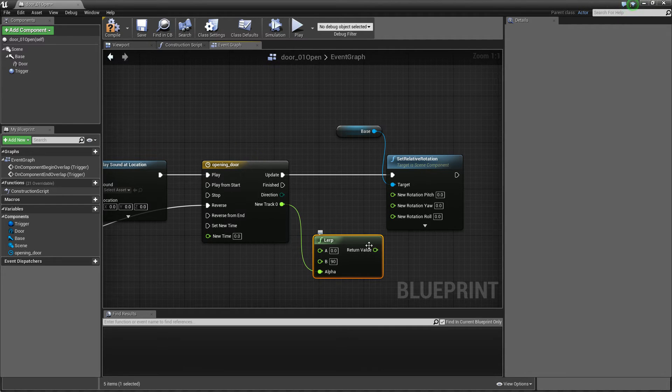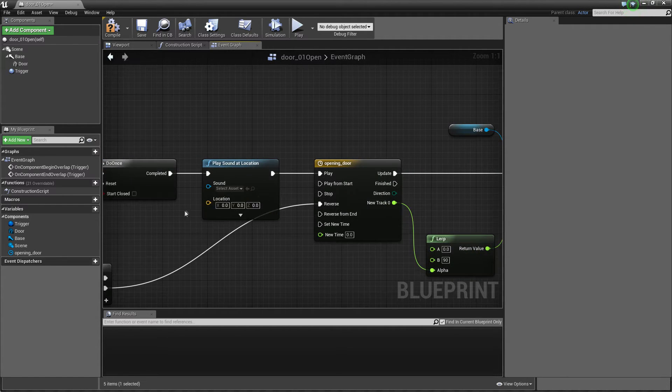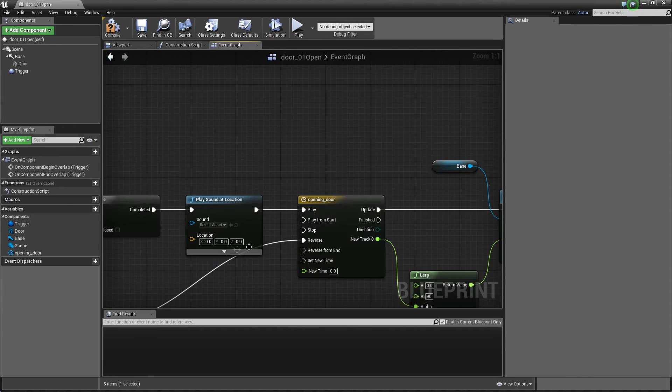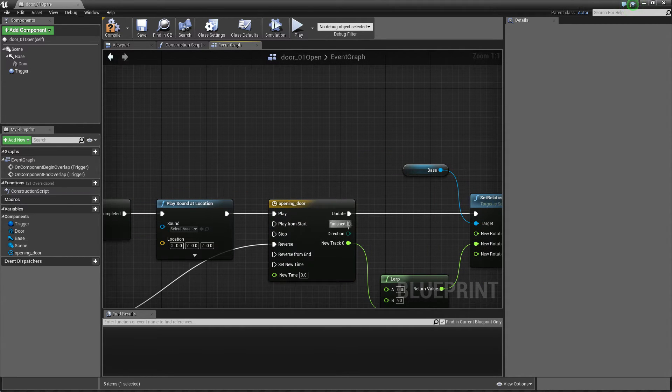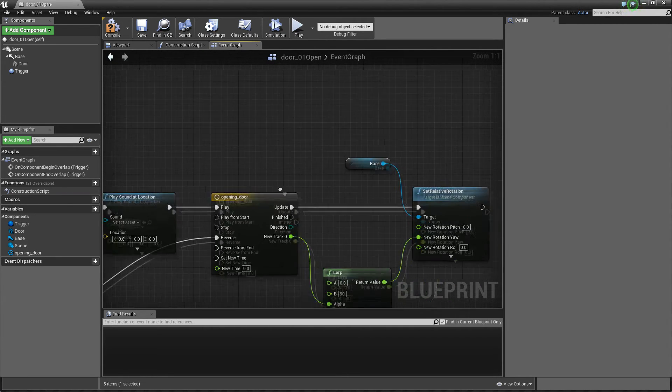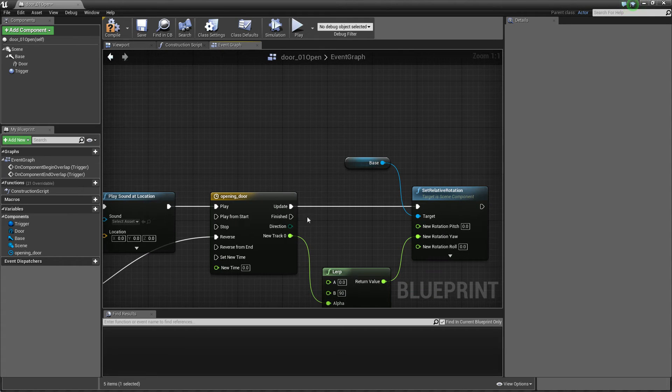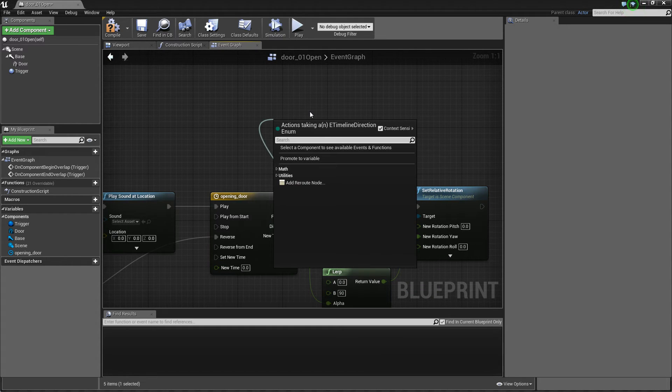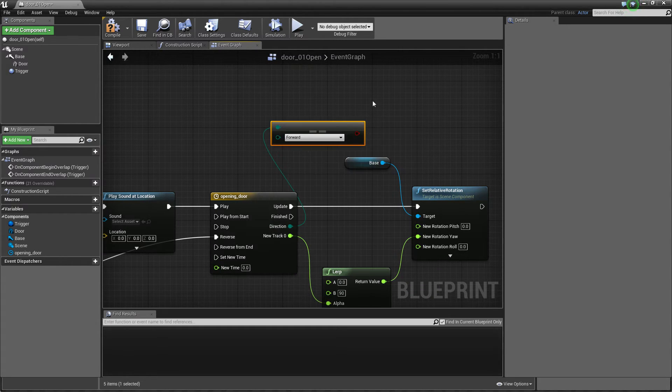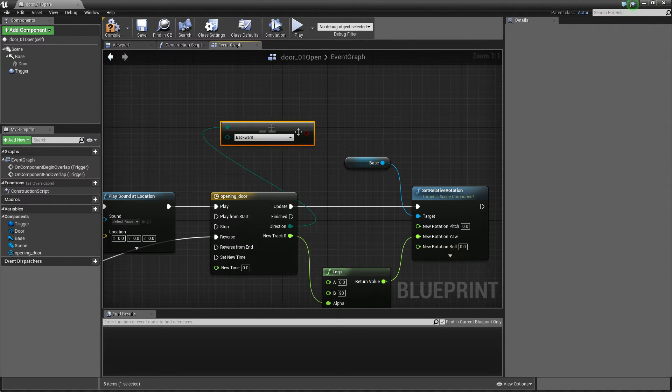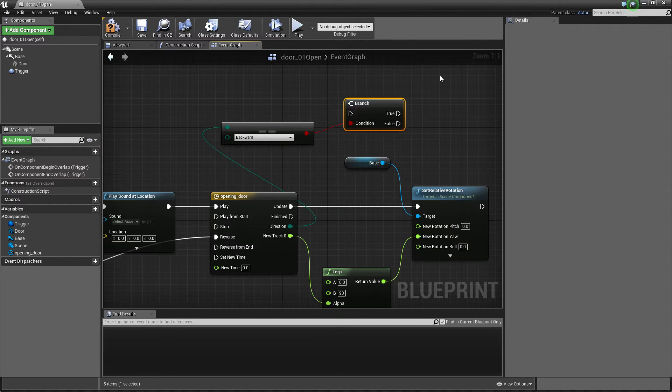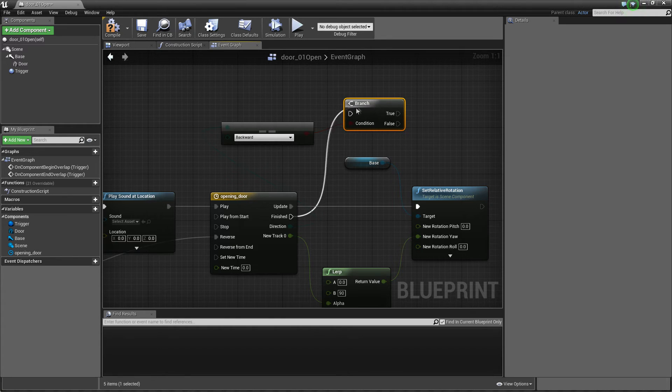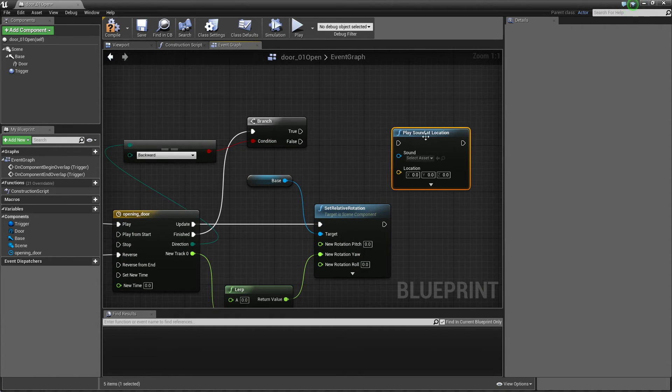And we can just link this and check this out. Okay and one more thing when it's finished I need to play sound but only when it's closing so we need to check direction if it's equal and our backward and using branch. Of course when it's true we just play sound, we can copy this.